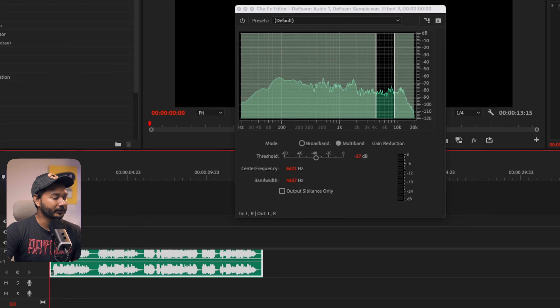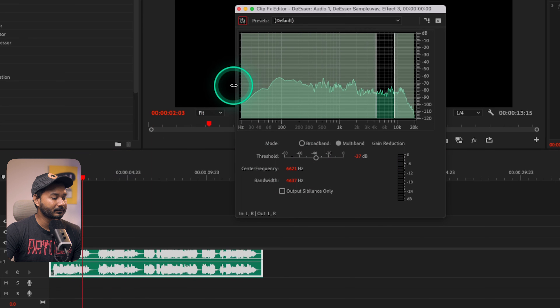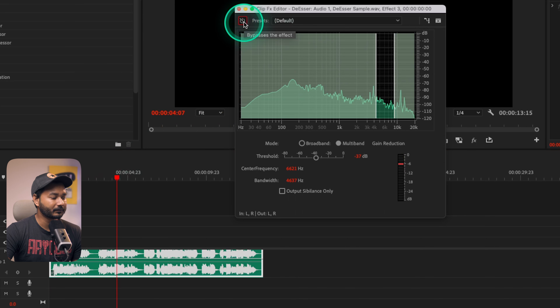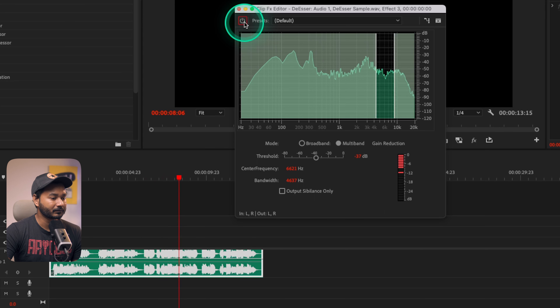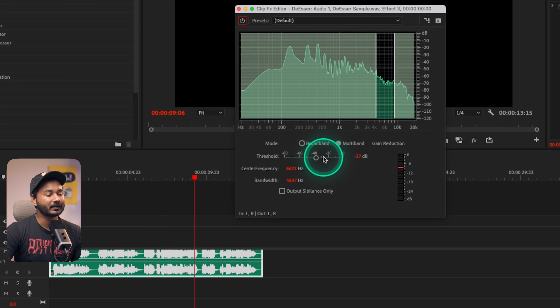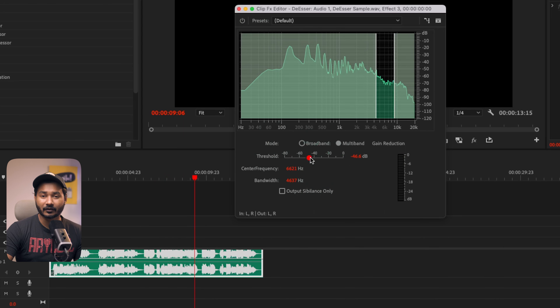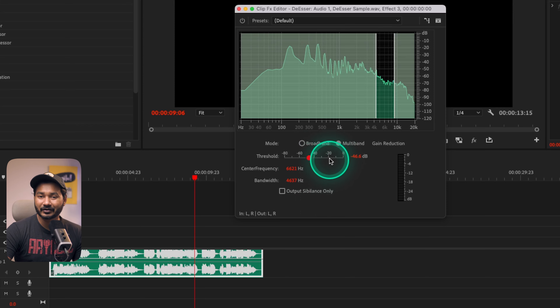If I show you the before and after, you can clearly hear the difference. If you want to decrease it a little bit more, just decrease the threshold further. But be careful — if you decrease the threshold too much, it will lose the clarity of your voiceover. Make sure you are not decreasing the threshold excessively.